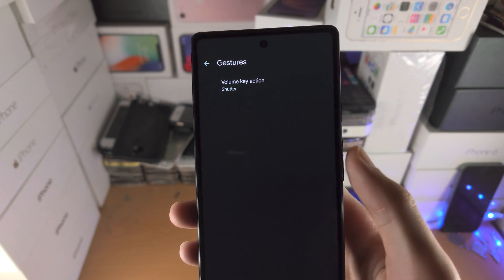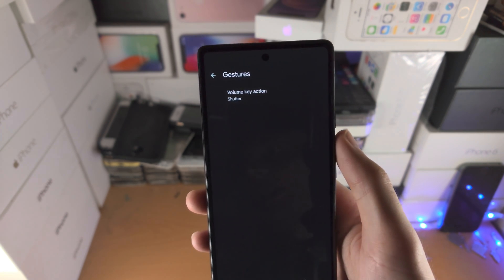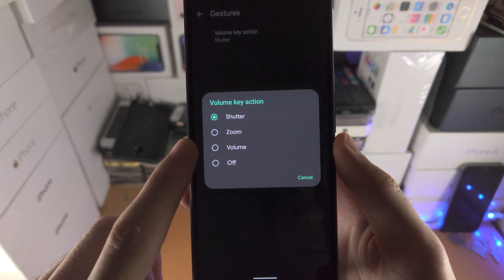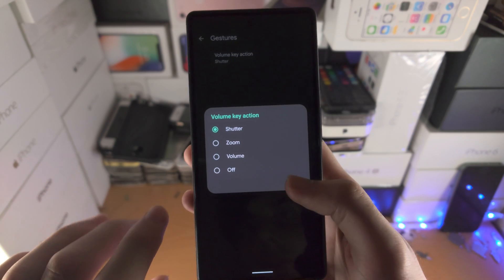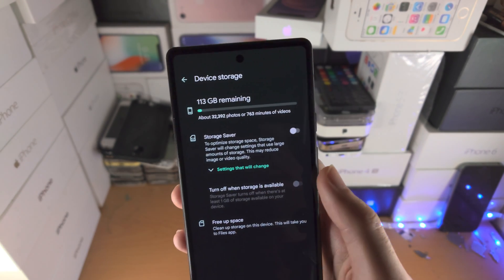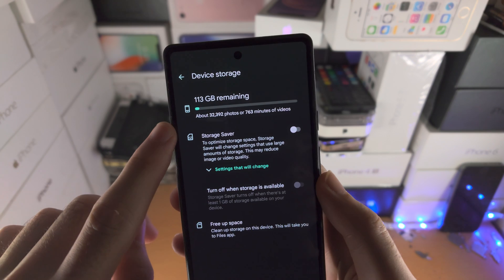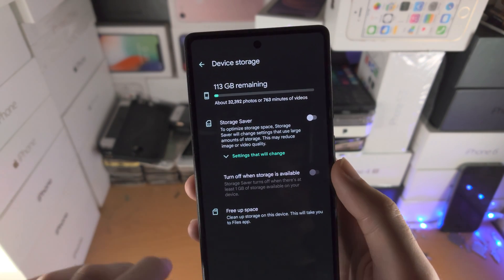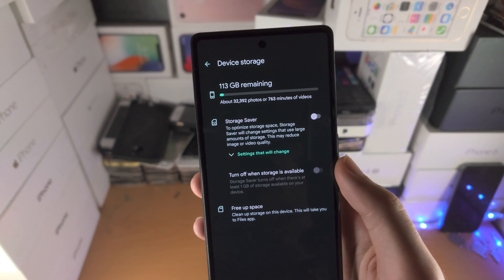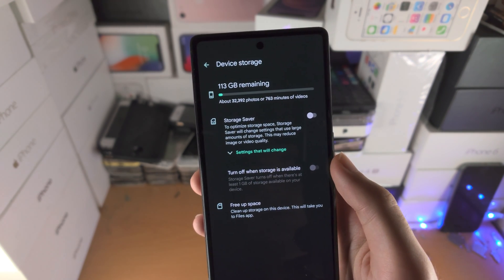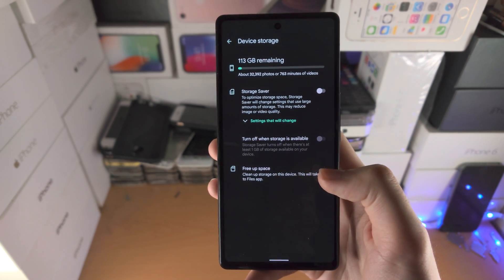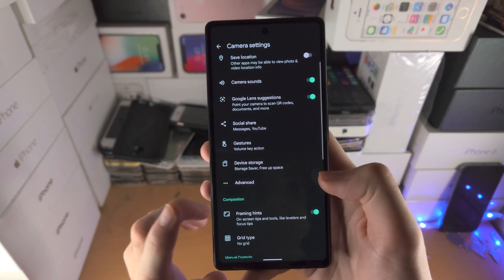Gestures: the volume keys by default allow you to take pictures — that's called a shutter. You can change it to zoom, volume, or have the volume keys do nothing. Then Device Storage will show you the amount of storage left. Storage Saver will take lower quality pictures. There's also an option to block storage when there's under a gigabyte left, and Google can help you free up space.